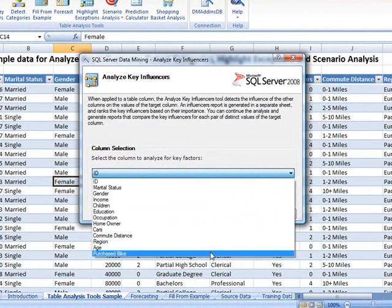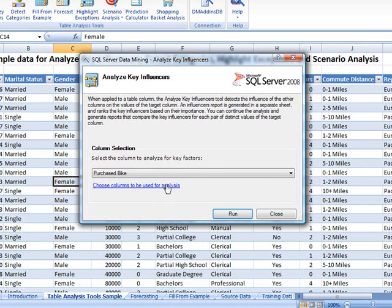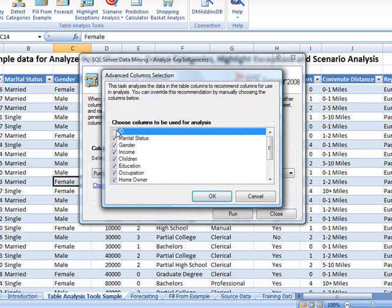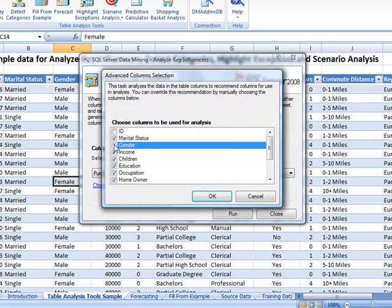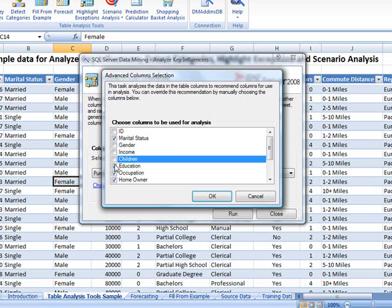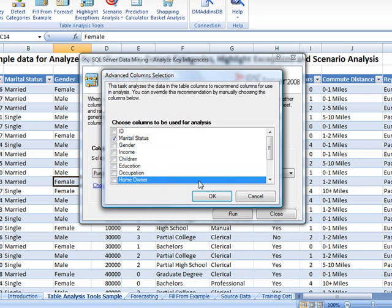Instead, we'll click Choose Columns to be used for analysis. In the Advanced Columns Selection dialog box, choose the columns that are most likely to influence bike sales. We'd like to find out how marital status, number of cars owned, region, and gender affect bike sales.